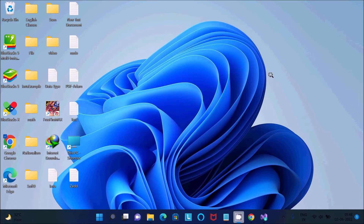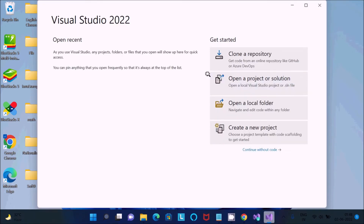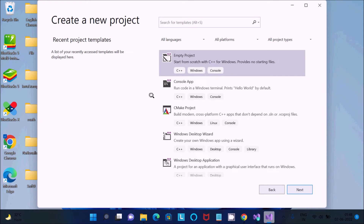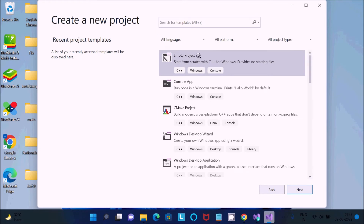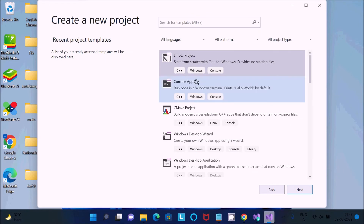Visual Studio is preparing for first use. There is no project yet, so click Create New Project. You can see only C++ project templates — Empty Project, C++ Console, and C++ Windows.